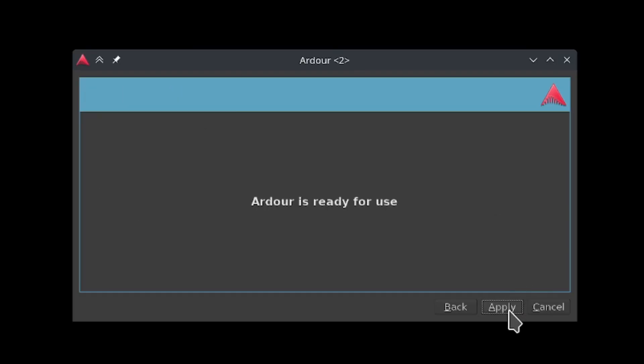If you're worried you made some wrong choices during setup, don't panic. All of these settings can be changed later in Ardour's preferences. Now that that's out of the way, click apply.